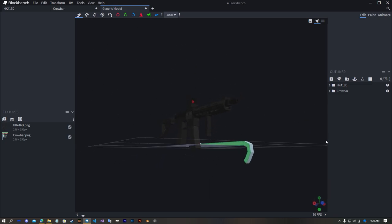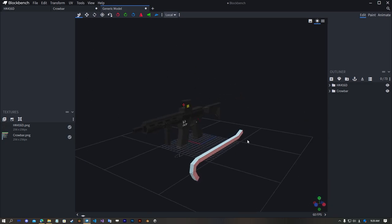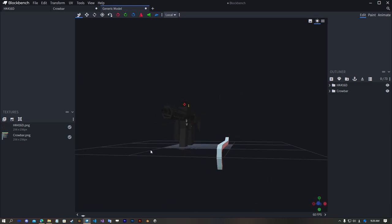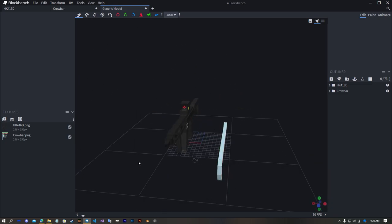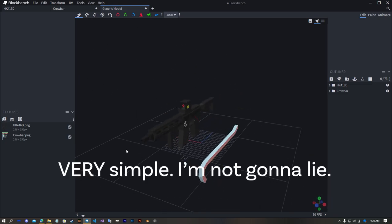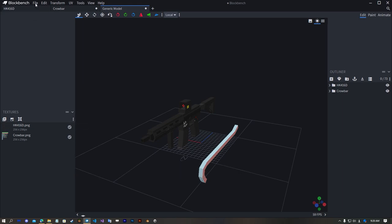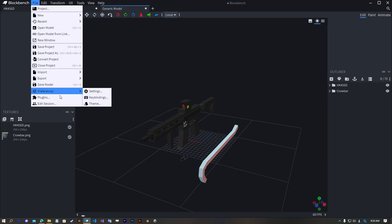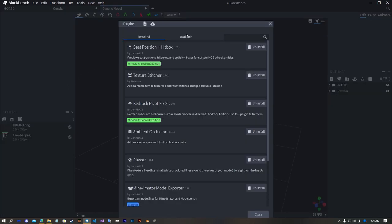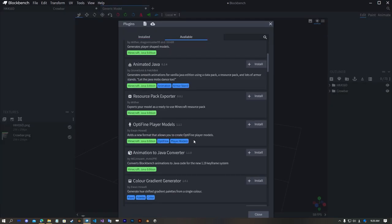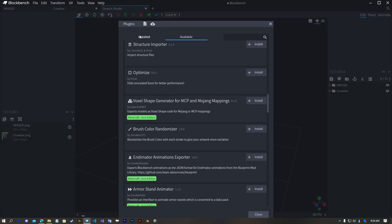Looks fine. What we're gonna do is very simple. First open plugins and search for texture stitcher. I already installed it.